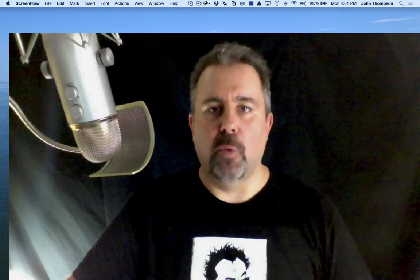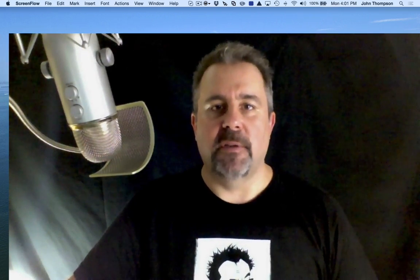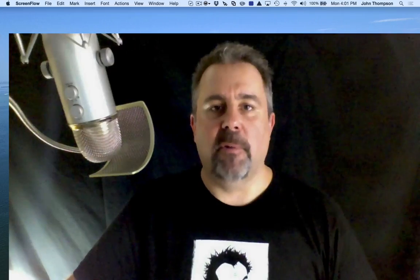Hey folks, John Thompson Spring Framework Guru here. Today we're going to take a look at building a Hello World application using the Spring Framework version 4.